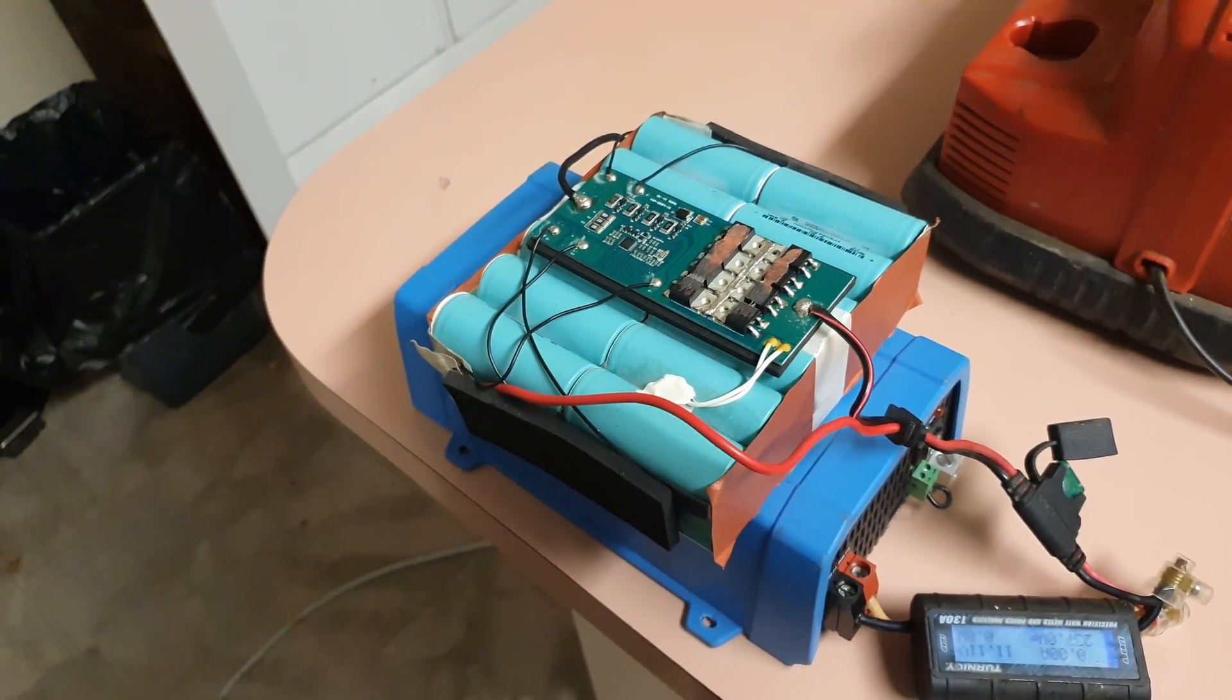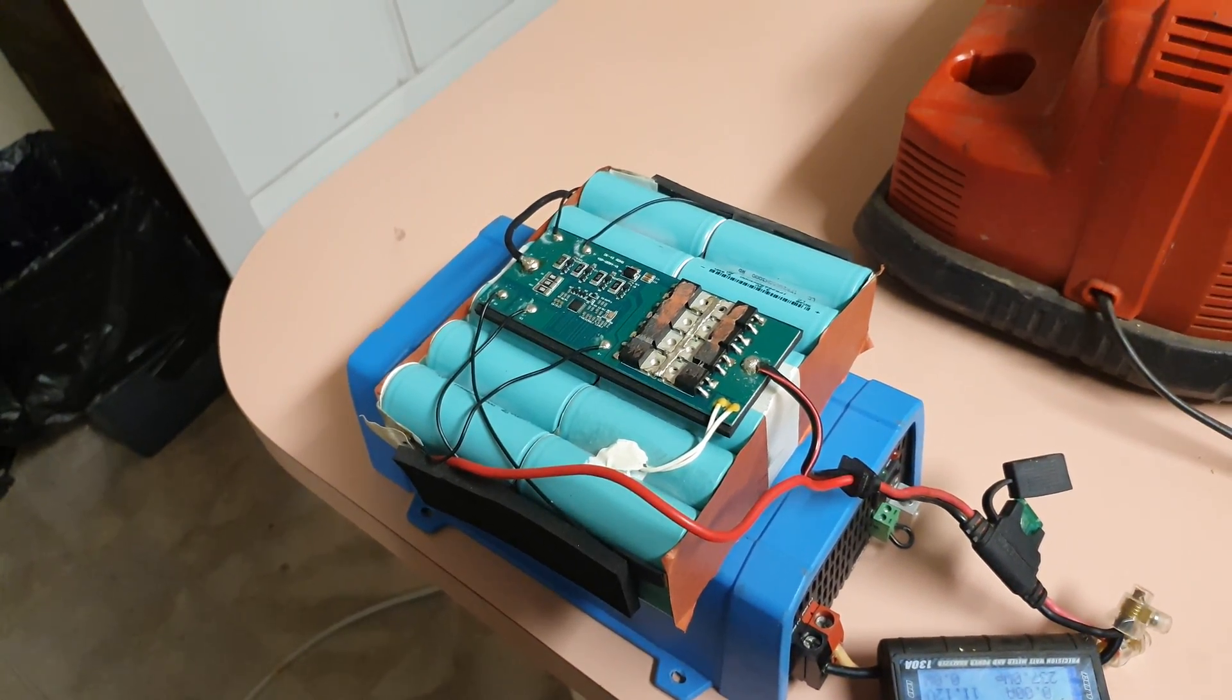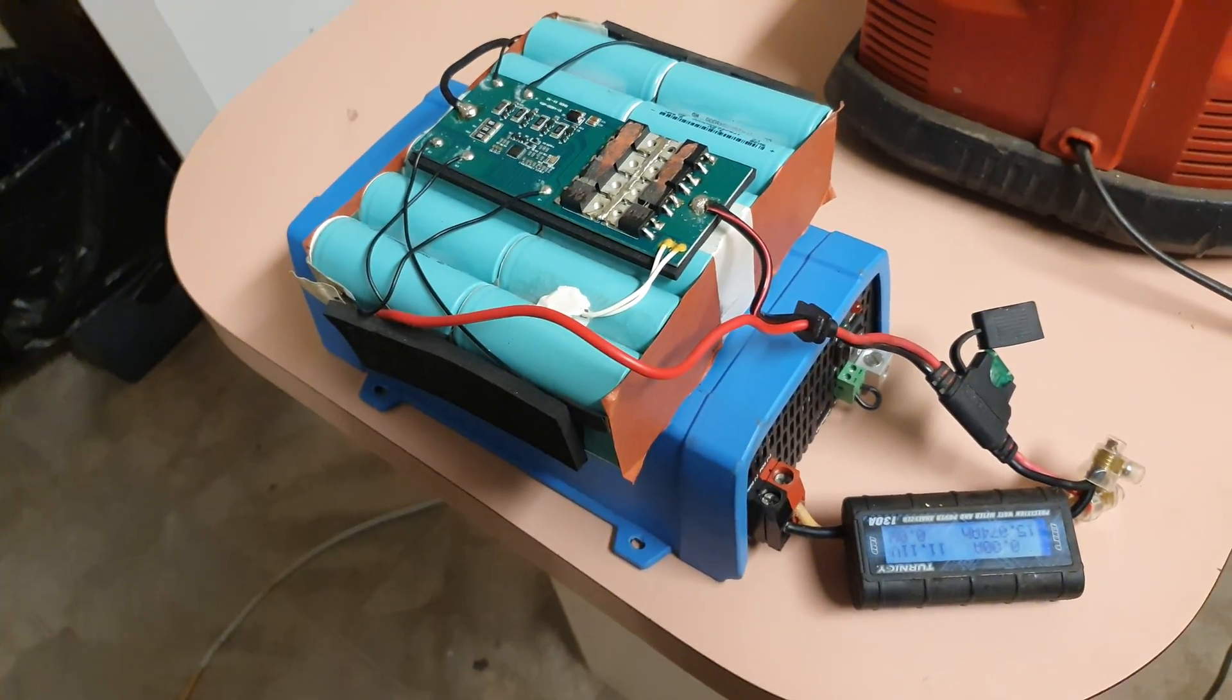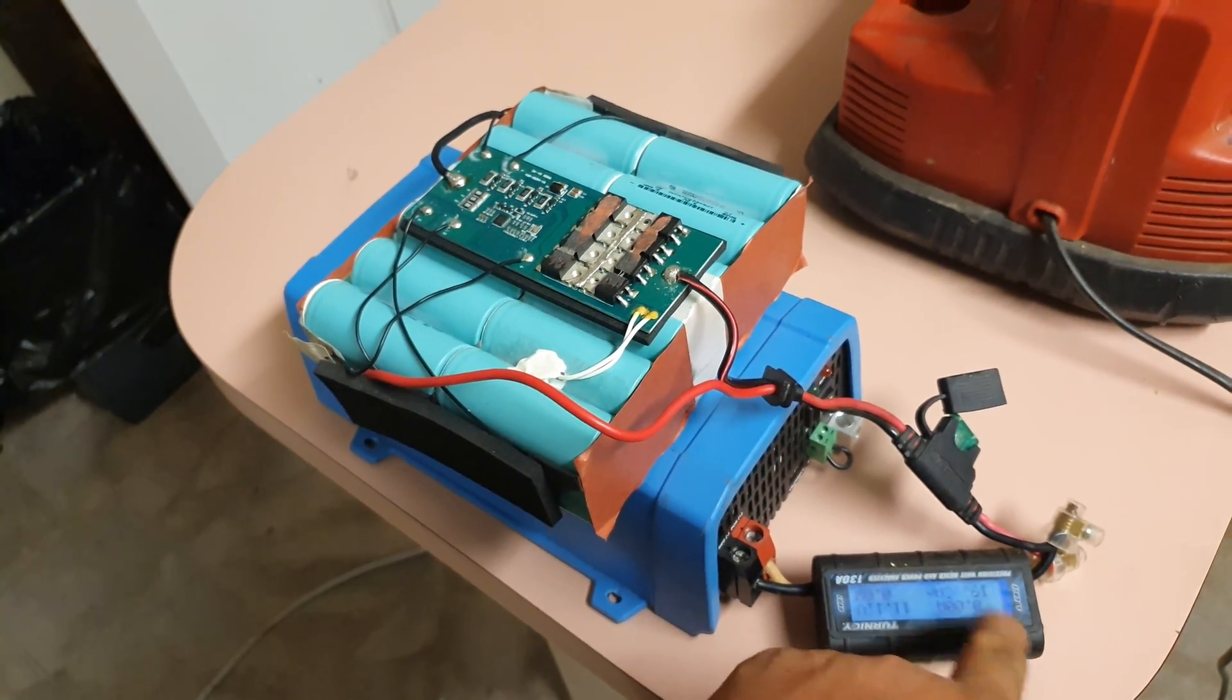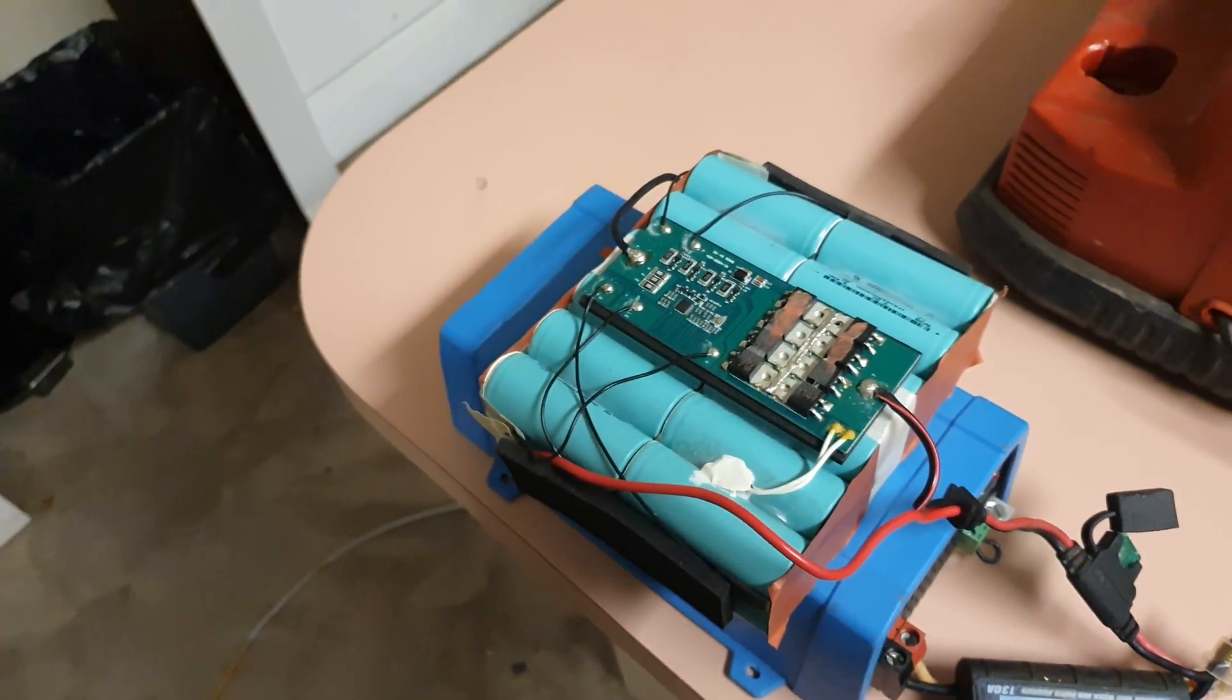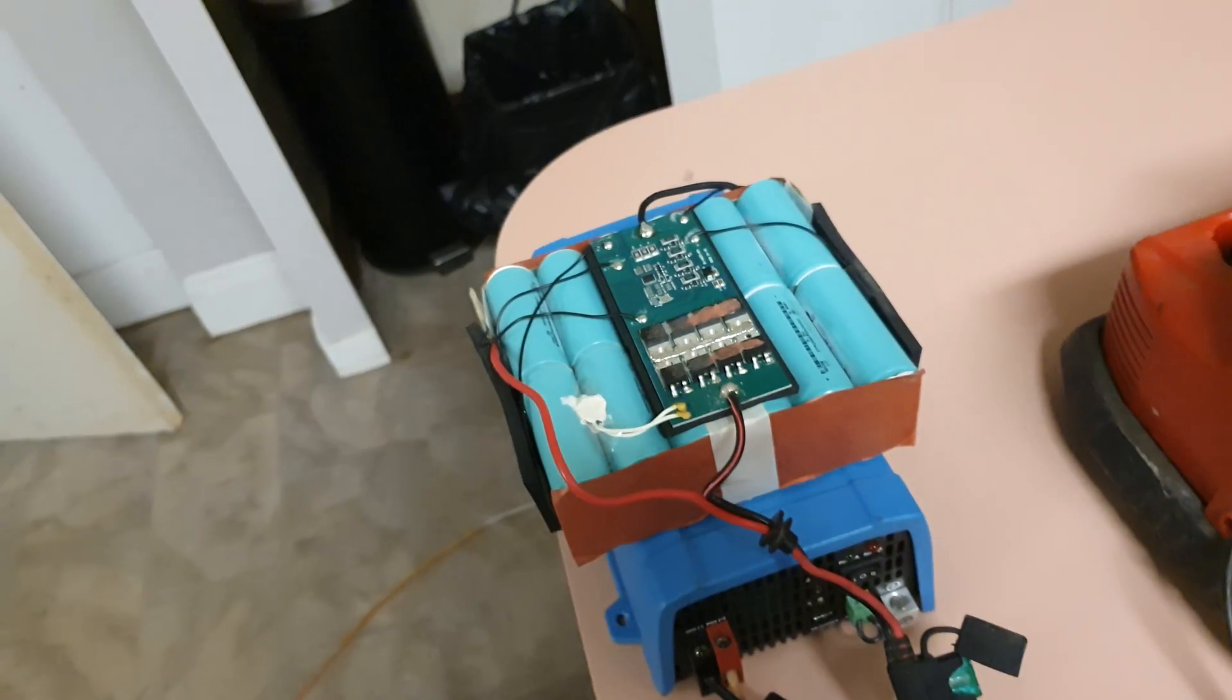At the same time, fairly quick. What do we say? 180 watt-hours. So it's not a bad battery.